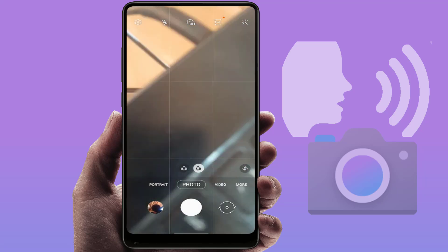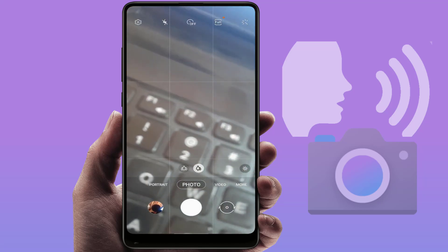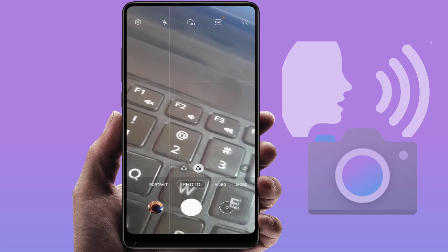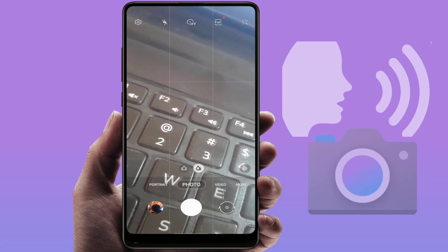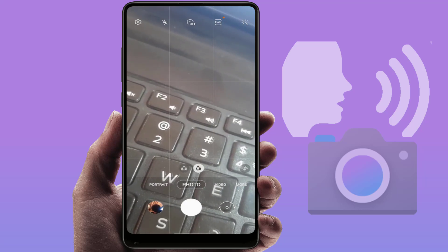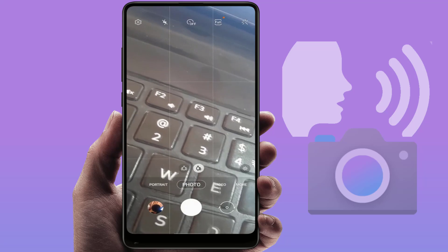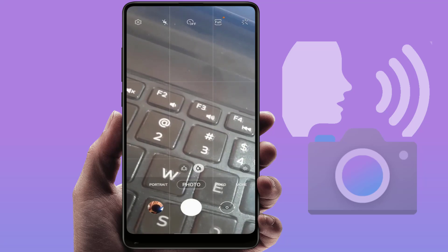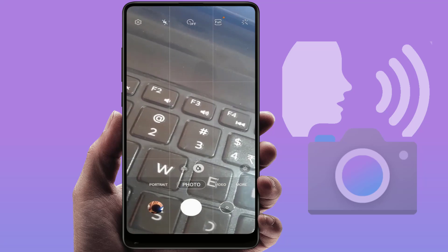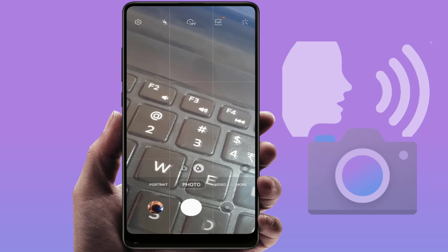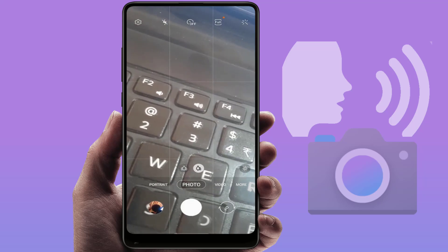Just open your built-in camera application on your phone. I am using a Samsung phone — I'm not sure this feature is available on other phones like Redmi, Motorola, Realme, or OnePlus, but you can try it.